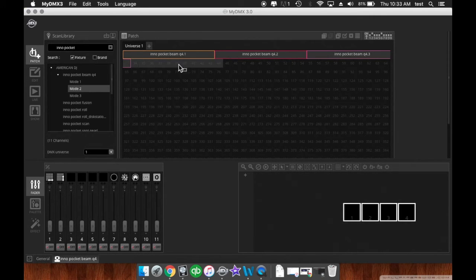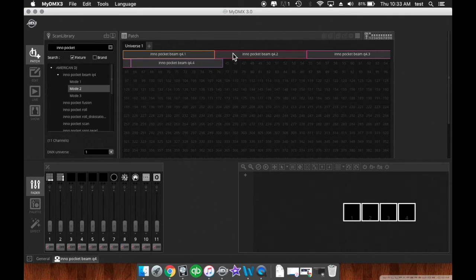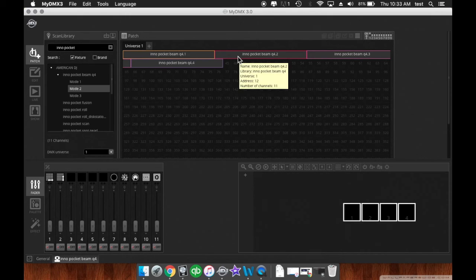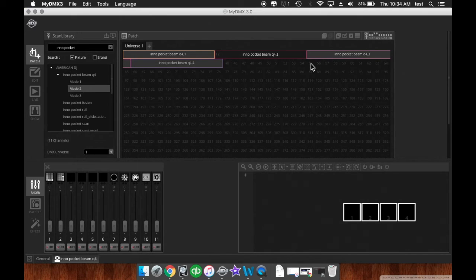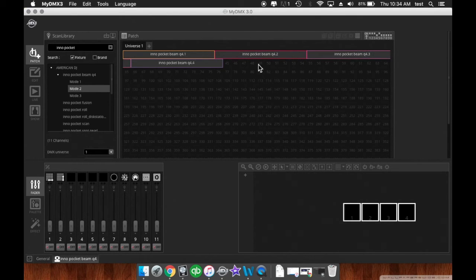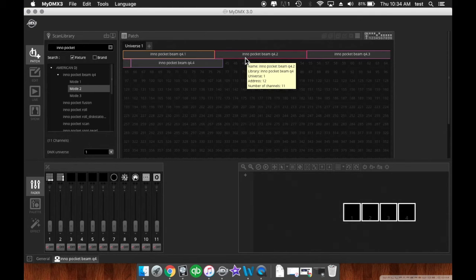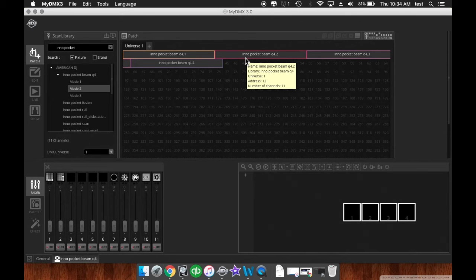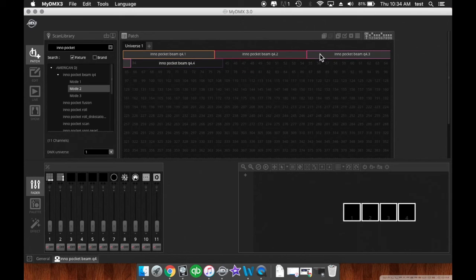So if you need to refer back to this to address your fixtures after the fact, you can't see any of these numbers. So what you do is click on the fixture, and it will tell you the number at the beginning, and none of the others. Or you just do what I just did and highlight over the fixture like this with your mouse, and it will give you the name of it, the library it's in, the universe, the address, and the number of channels that it's running. So that's a quick, easy way to access all the information after the fact that you've patched the fixtures in.